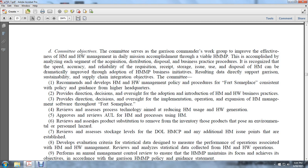Two, provide direction, decisions, and oversight of the adoption and introduction of Hazard Material and Hazard Waste business practices. Three, provide direction, discussions, oversight, implementation, and operation expansion of the Hazard Management Program software throughout Fort Someplace.